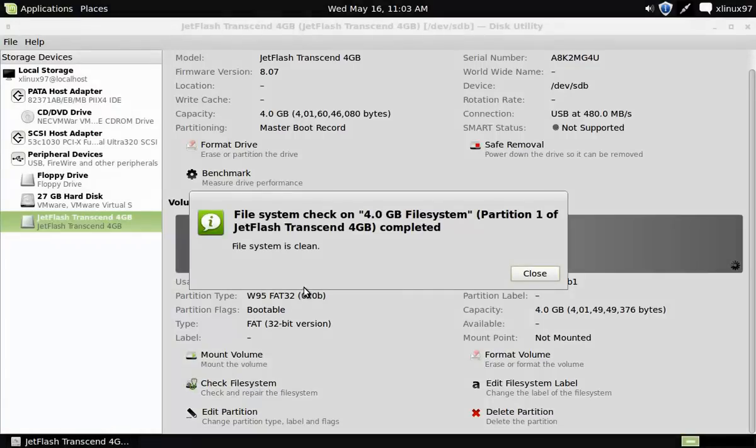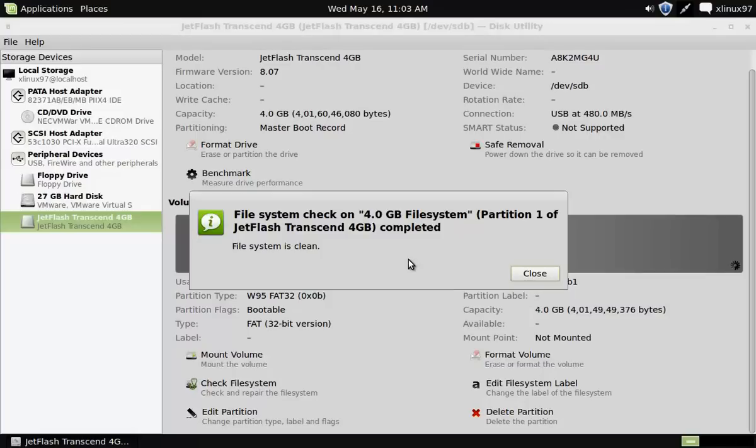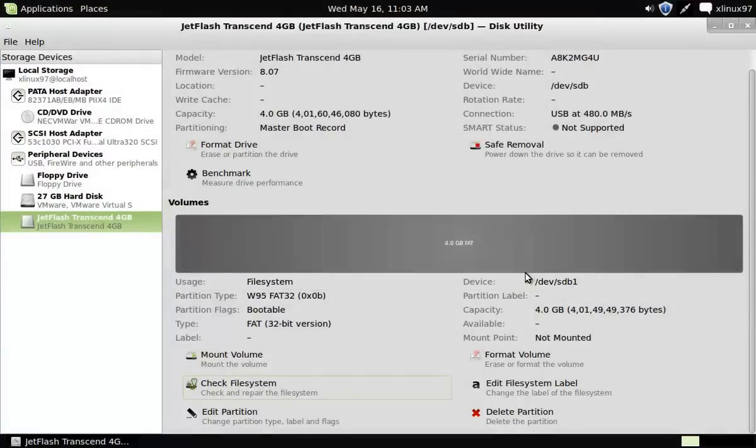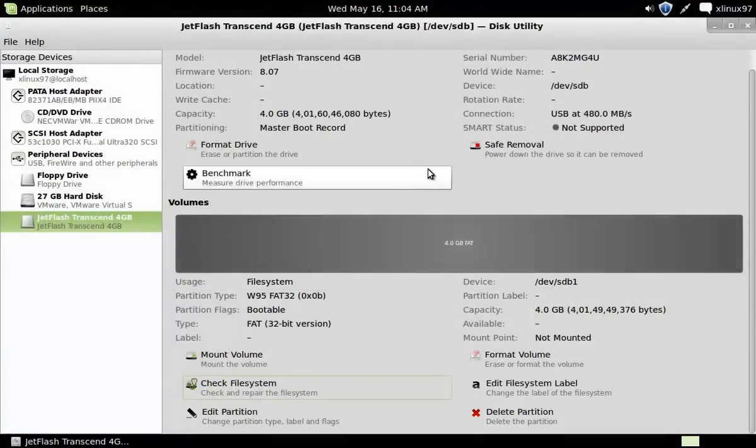This will check your file system and report for errors if there is any. If you don't have any errors in your USB drive, it will report like this, or else ask you to repair your file system.